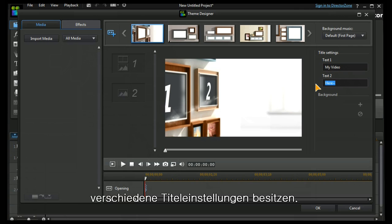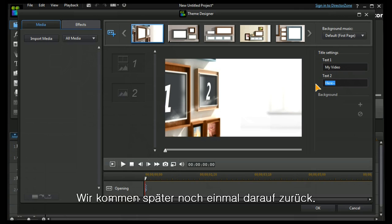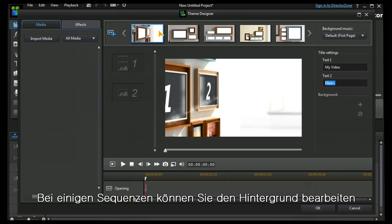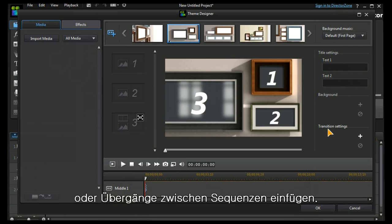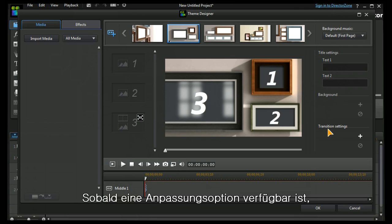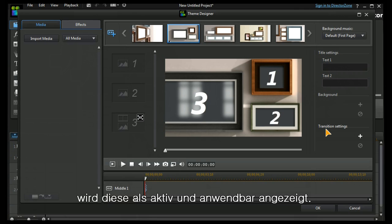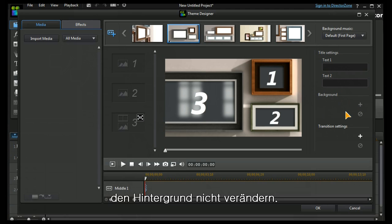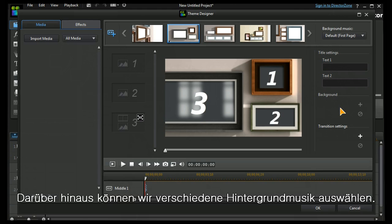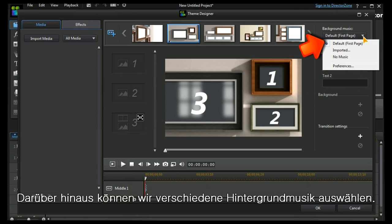You can see that in this case it is possible to edit some titles and we'll see that in a moment. You can also in certain situations edit a background or add transitions between sequences. Whatever is preset within the program becomes operational if it is allowed. If it's not allowed, then as in this case, we can't change a background.